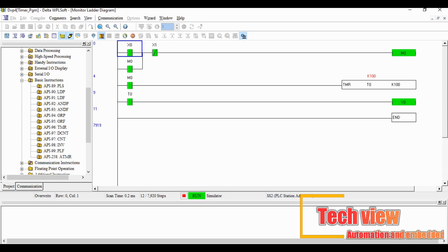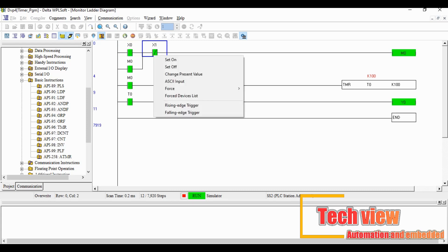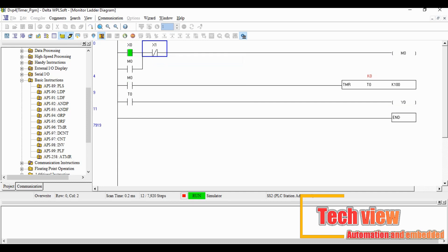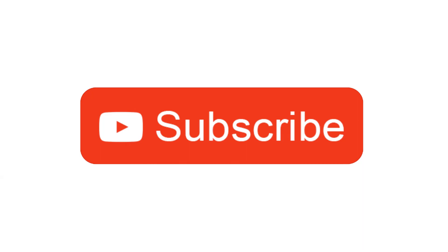We need to use the timer for different purposes like controlling the output after a certain time interval or turn on and off. I hope you all understood about the timer in PLC, thanks for watching.